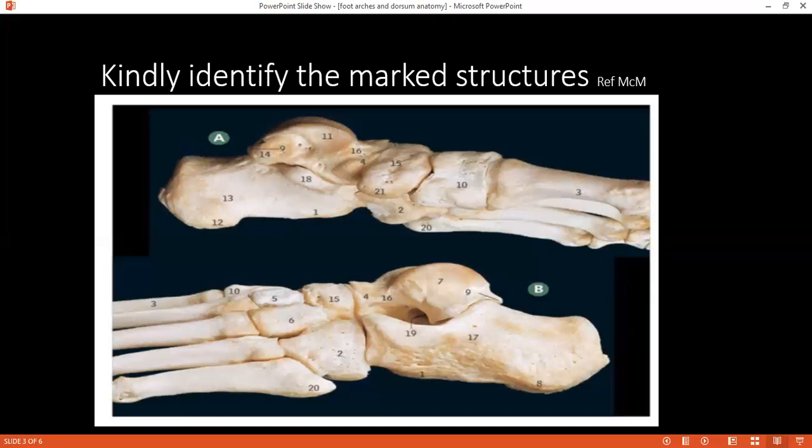Which muscles are involved in supporting the medial longitudinal arch? The student initially suggests peroneus and tertius — incorrect. Then correctly lists tibialis posterior, tibialis anterior, flexor hallucis longus, and flexor digitorum longus and brevis.